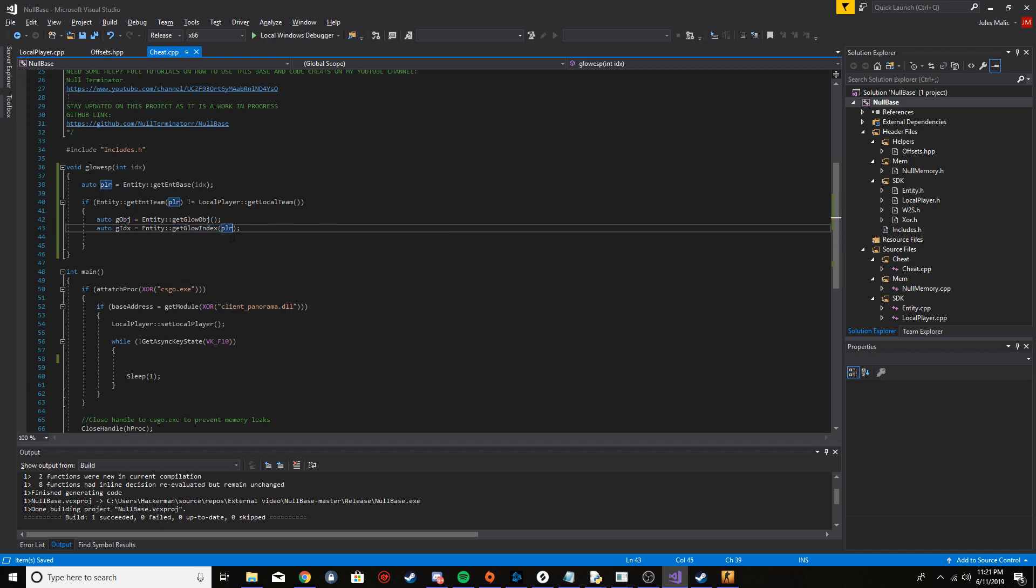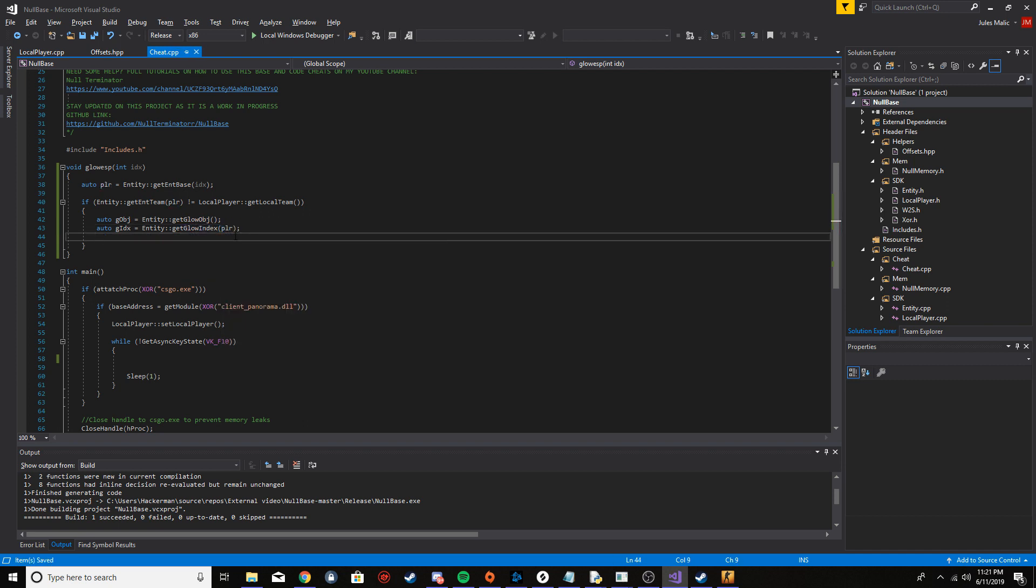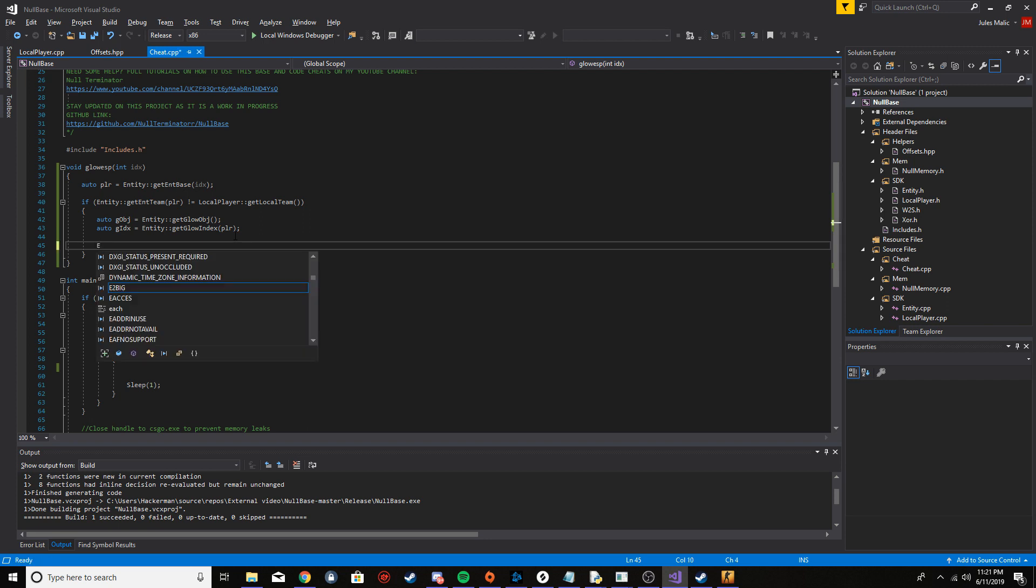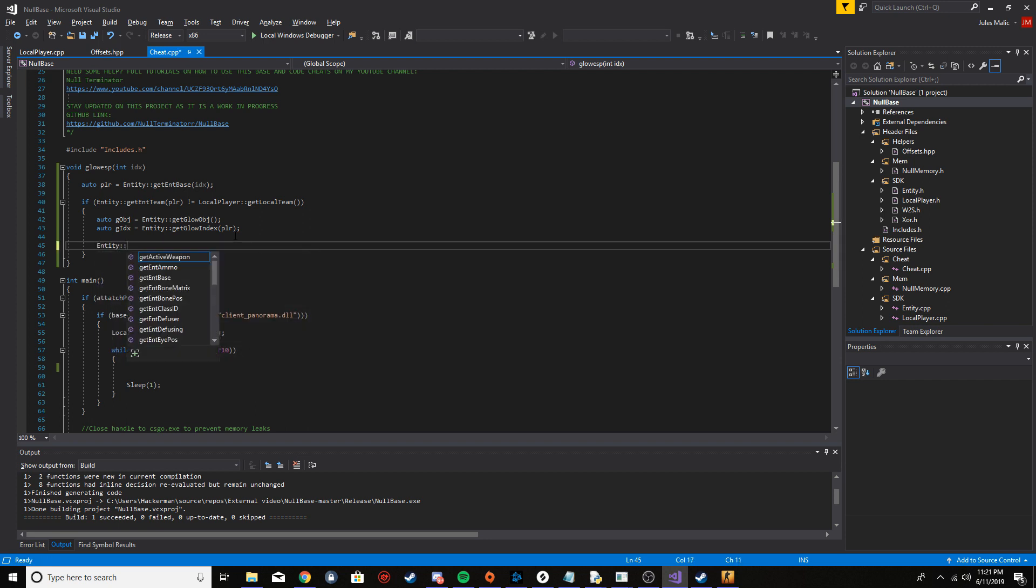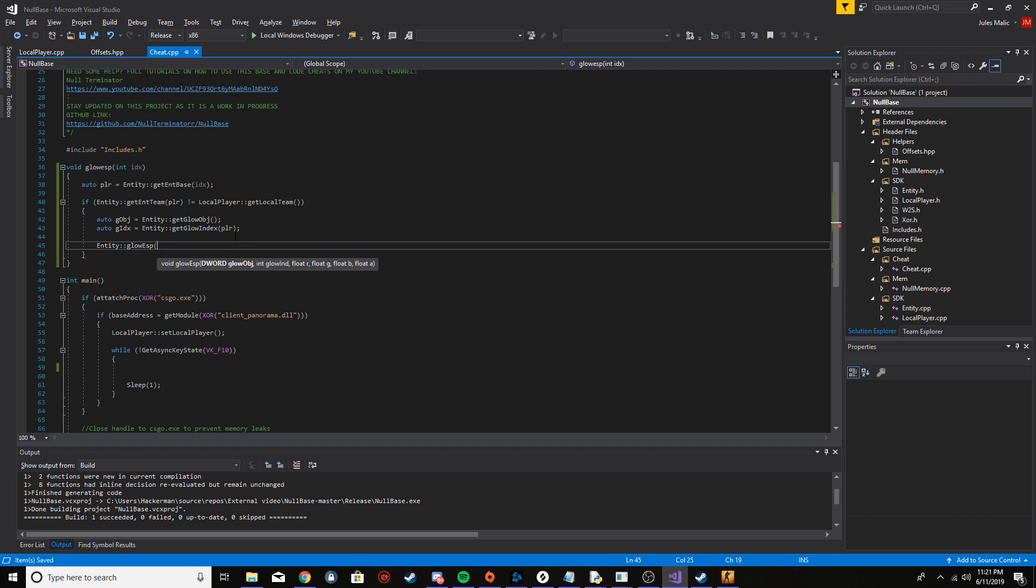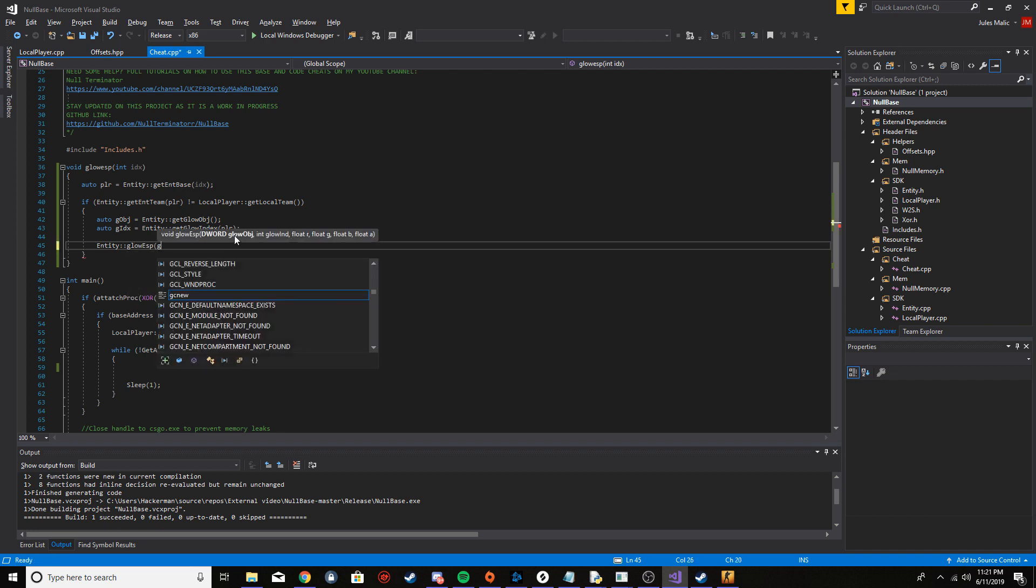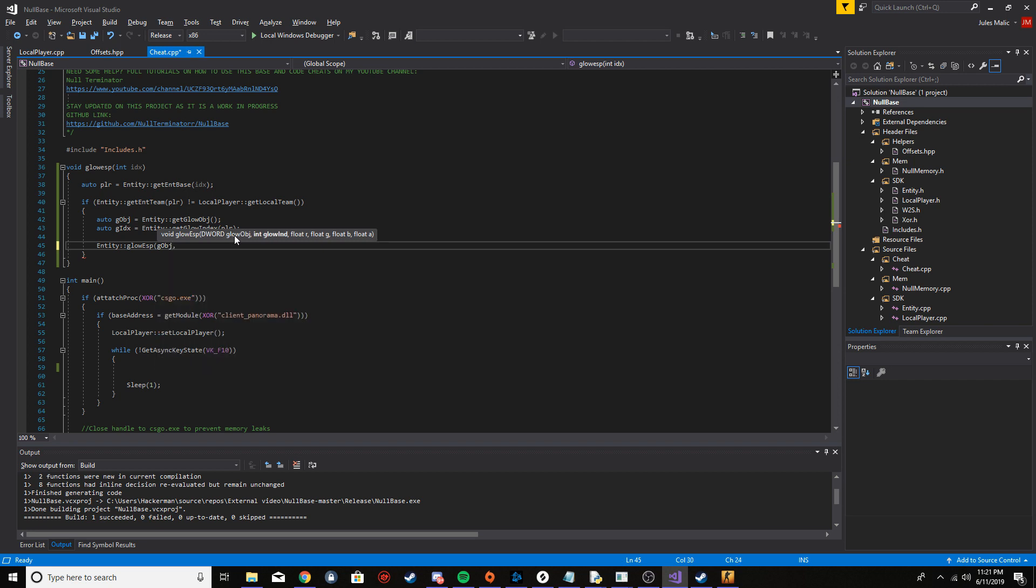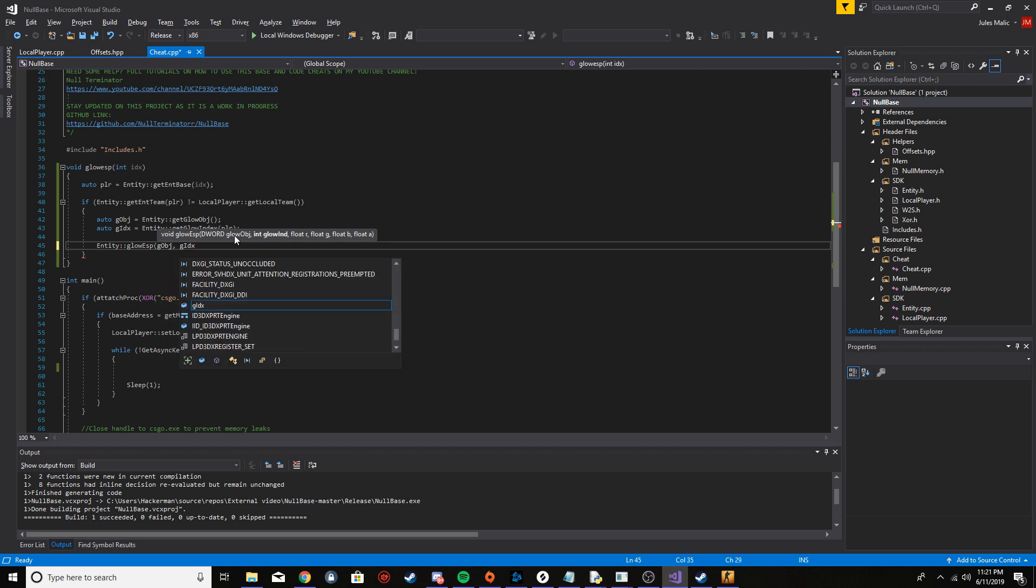After that, all we're going to need to do is one simple function call to glow ESP. This is where you pass your parameters. I'm going to say glow objects, then the glow index, and then you pass the red, green, and blue, and then the alpha. You pass these as values from zero to 255.